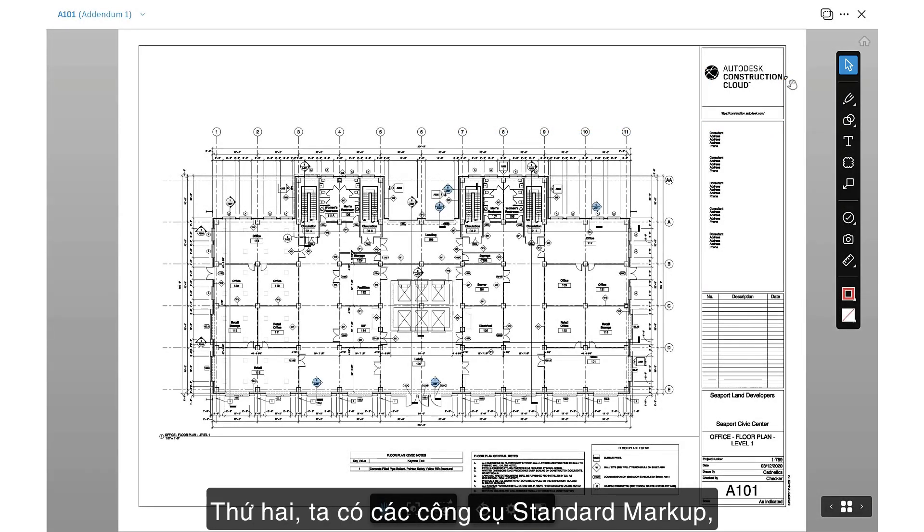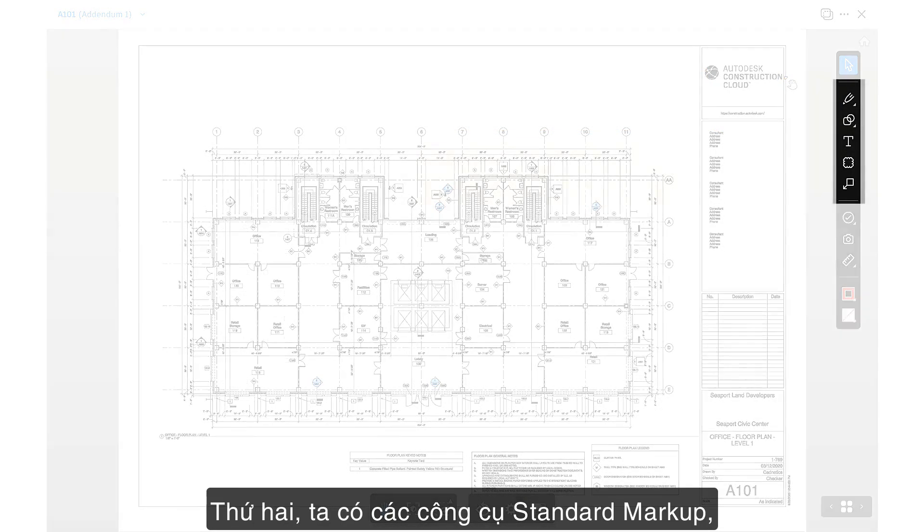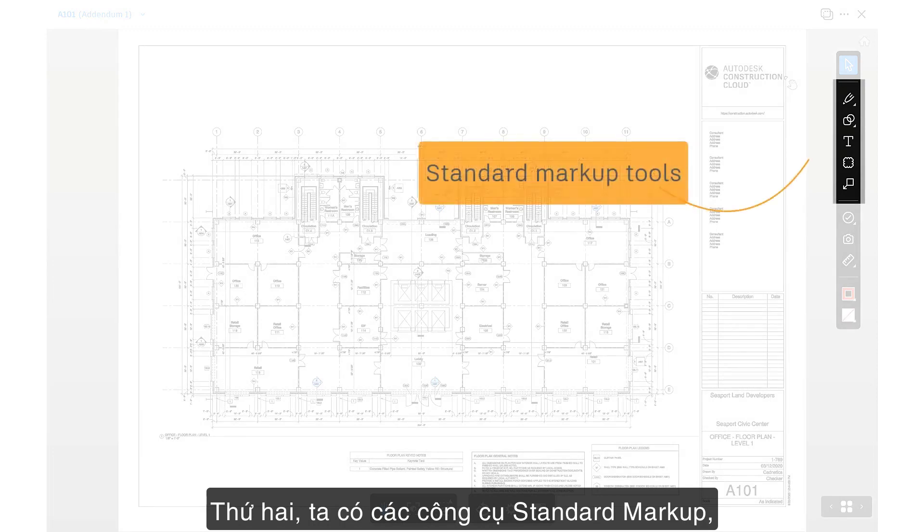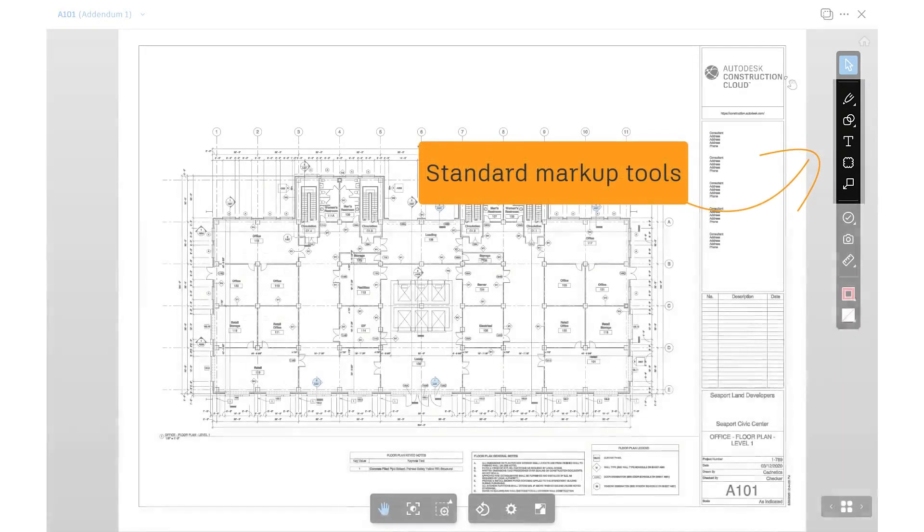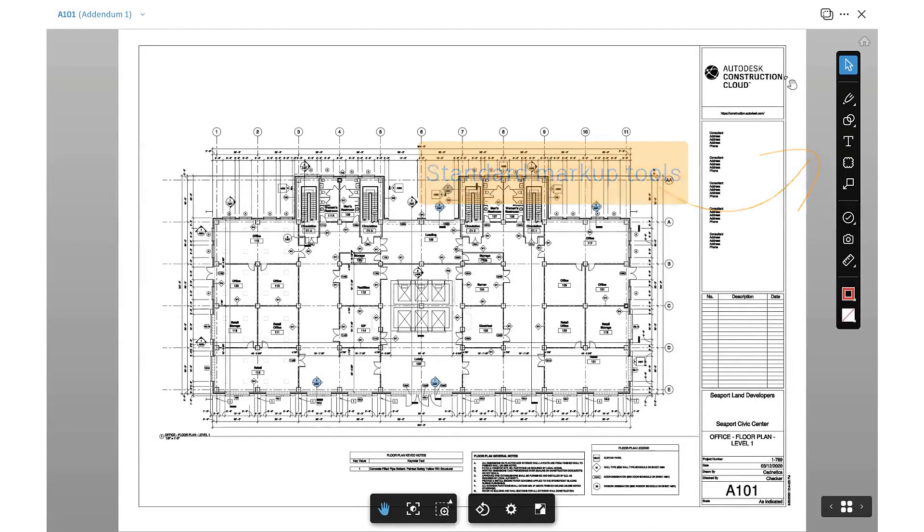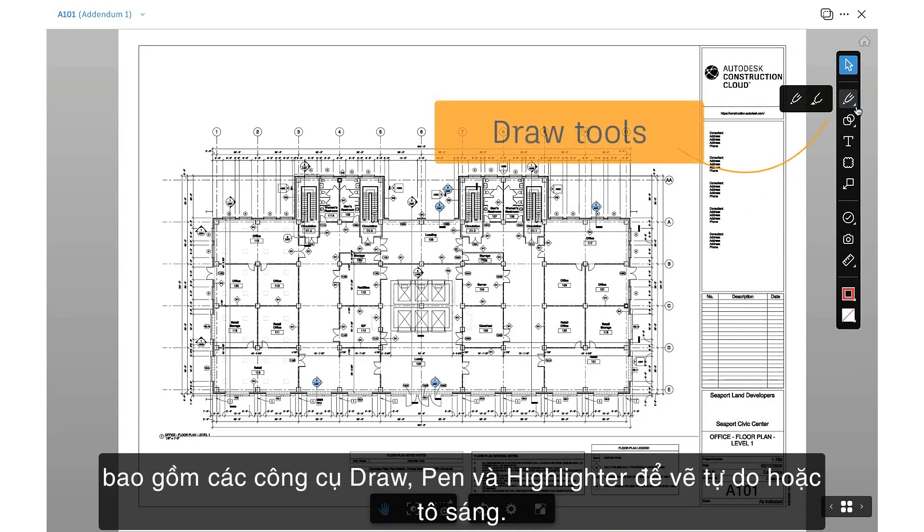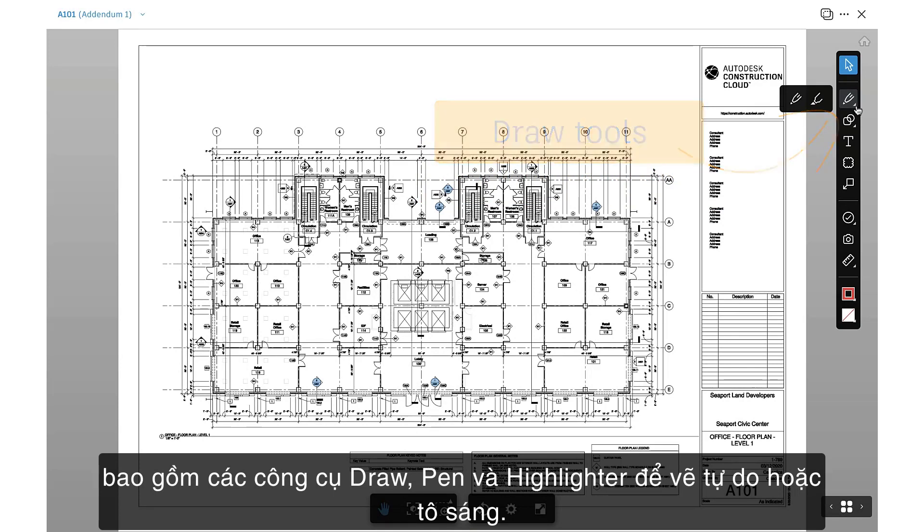Second, we have the Standard markup tools, which include the Draw tools, Pen, and Highlighter for freehand drawing or highlighting.